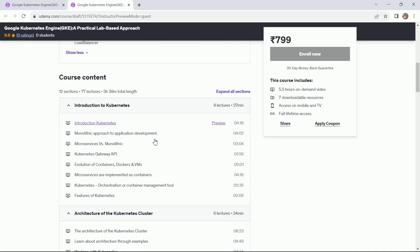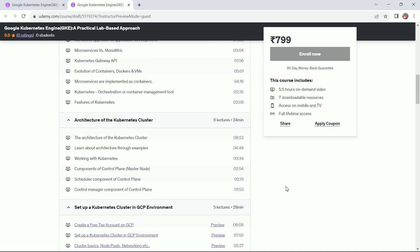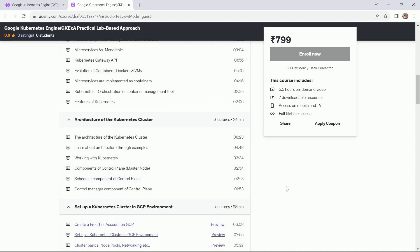We have a few more lectures that need to be added, which are in the pipeline and will be added soon. I have started with the introduction to Kubernetes — in this section we have covered eight lectures. The next section is the architecture of the Kubernetes cluster, which is also very important.